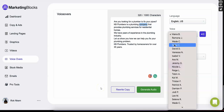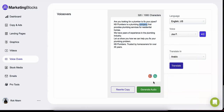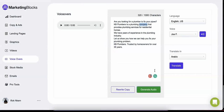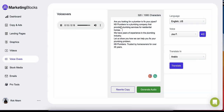All you have to do is choose one of the professional voiceover artists and convert the script to real human voiceover using the most natural-sounding text-to-speech technology ever created. For example: 'Are you looking for a plumber to fix your pipes? KB Plumbers is a plumbing company that provides plumbing services for residential homes. We have years of experience in the plumbing industry. Let us show you how we can help you fix your plumbing problem. KB Plumbers, trusted by homeowners for over 35 years.'